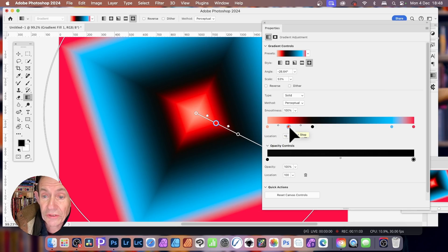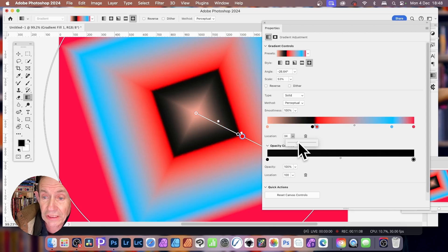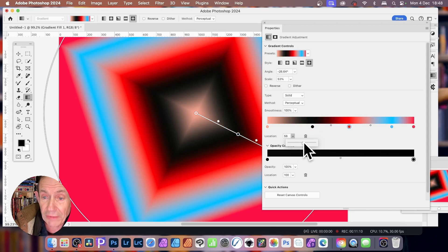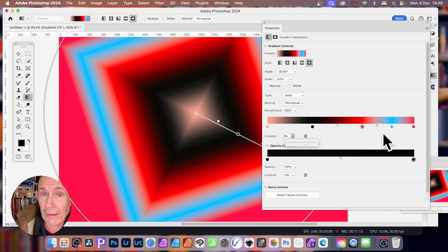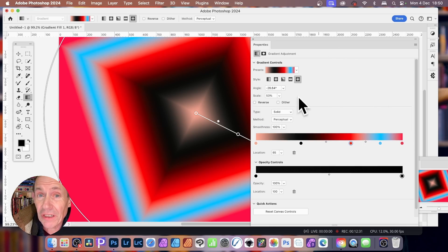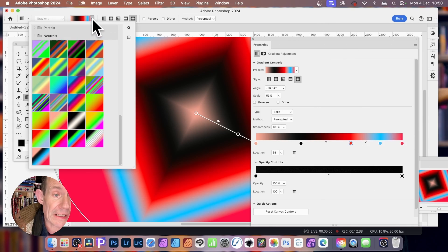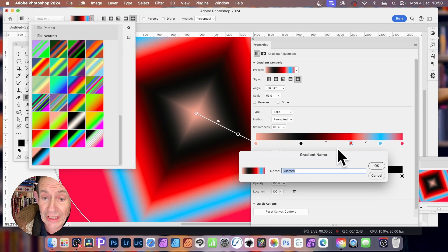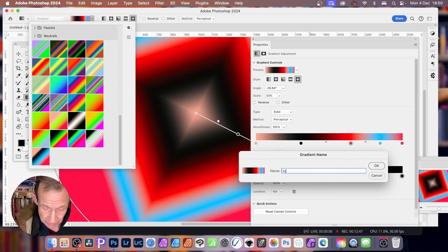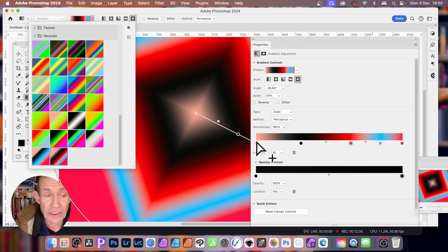If you decide you want this red at a different position, simply go down here to Location and you can just change it — drag it along. Notice there's no option for actually saving it in this panel, which is very odd. However, what you can do is just go up here, click here, and then click the plus. Create a new preset, give it a name — XYZ 1 — and click OK. So now it's stored away in your gradients panel so you can use it in the future.